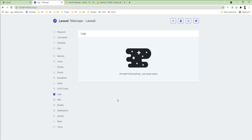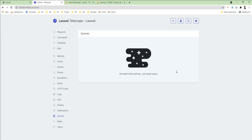There are tabs for HTTP requests, logs, mail, and model-related activity. Notification-related entries appear in the Notifications tab. The most important one is the Queries tab — each and every query is logged and displayed here. There is also a Redis tab and a Views tab where anything related to rendered views is logged by Laravel Telescope.